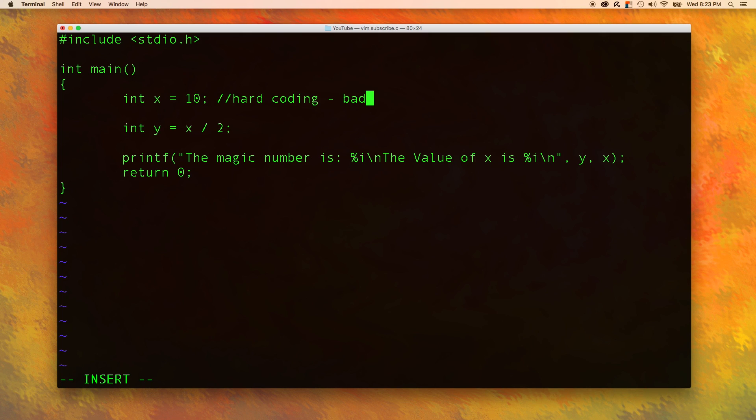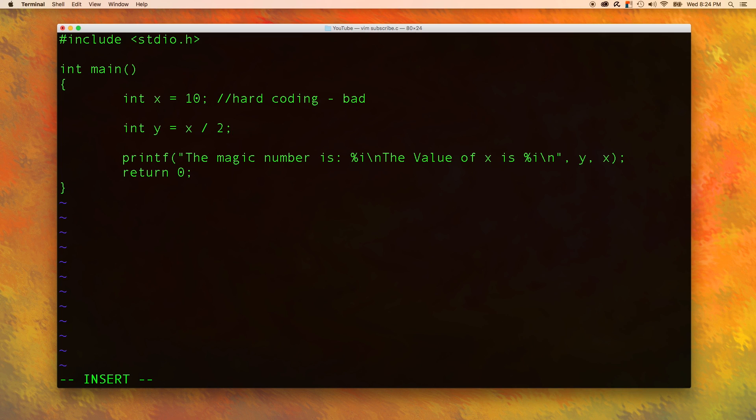Instead, it would be so much cooler if we could just ask the user, hey, give me a value for x. Make the program a communication between the computer and the person using the final program. That is our goal for today.